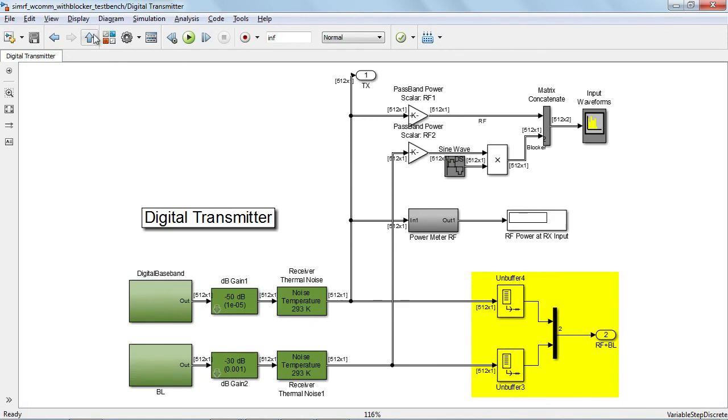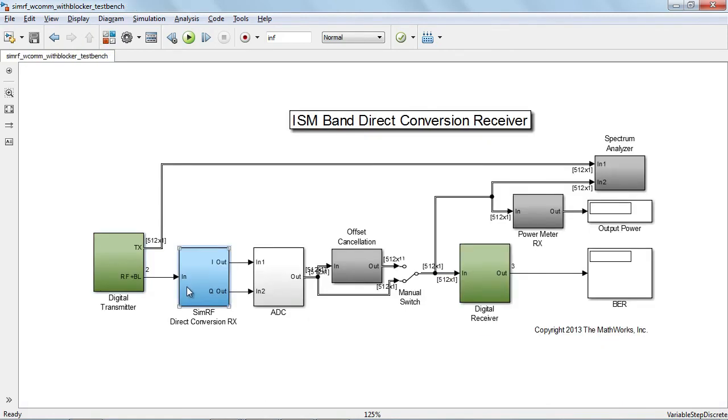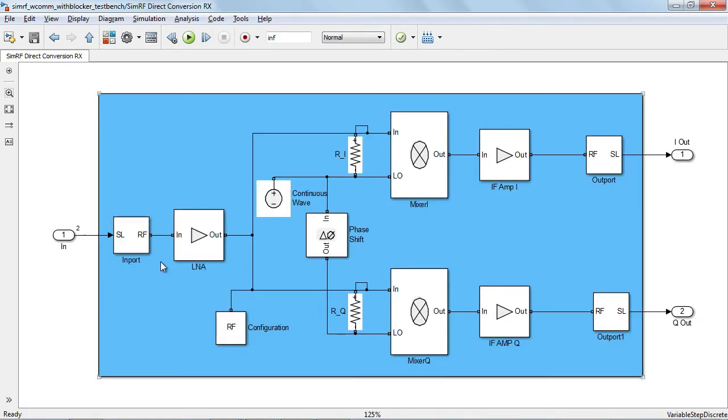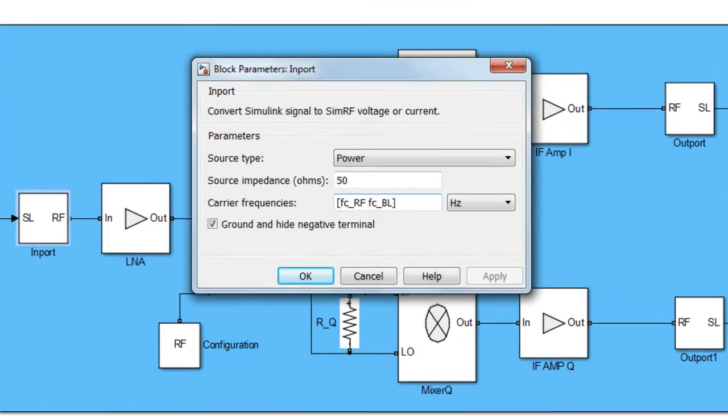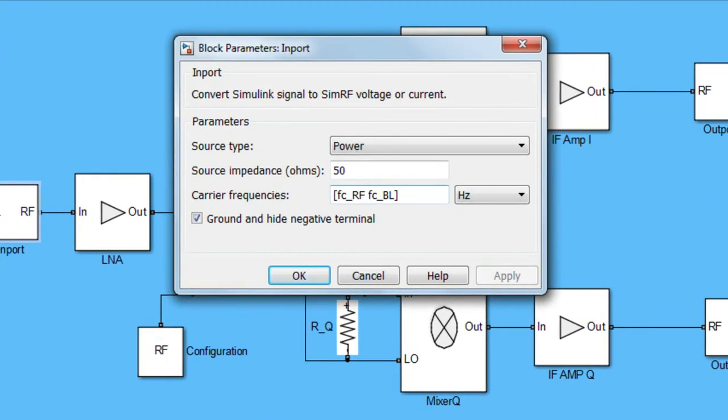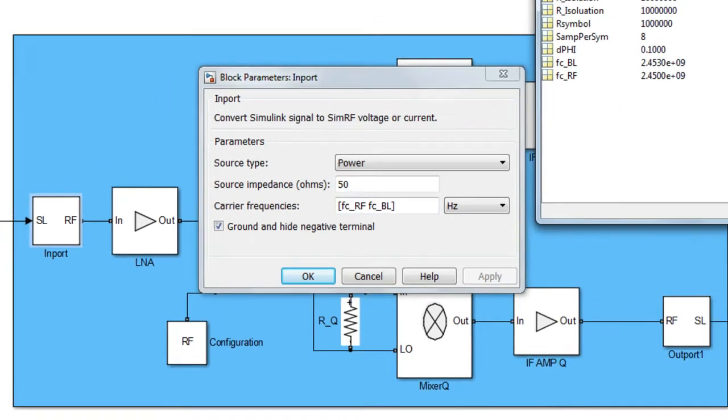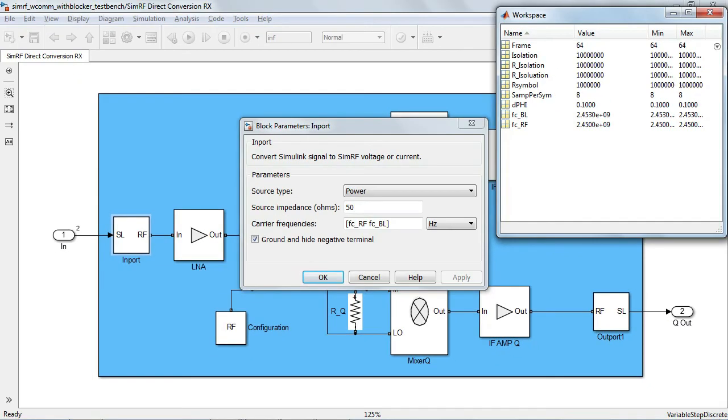At each point in time, the SIMRF input port receives two samples. The first describing the modulation of the RF signal centered around FCRF and the second describing the modulation of the blocker centered around FCBL. Once again, FCBL is a variable defined in the MATLAB workspace and as you can see, it is only 3 MHz away from FCRF.